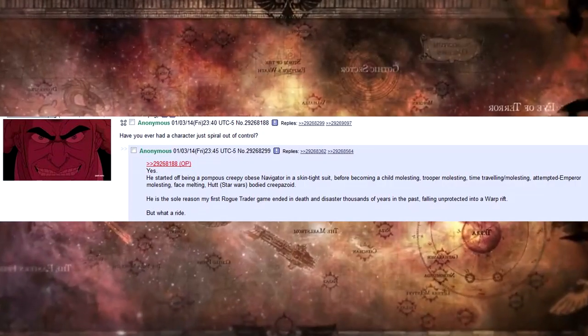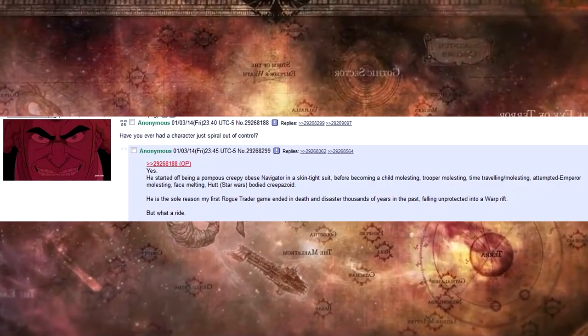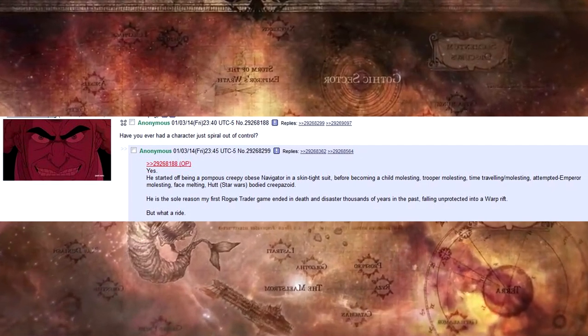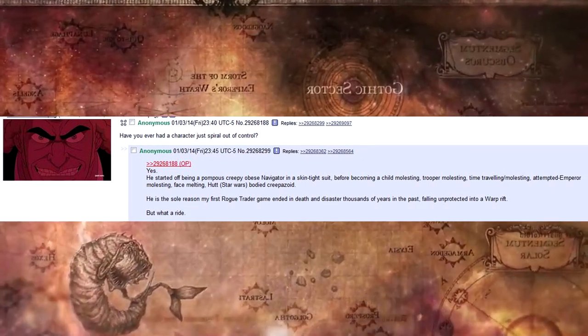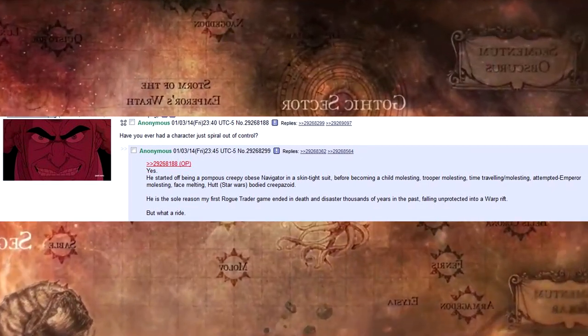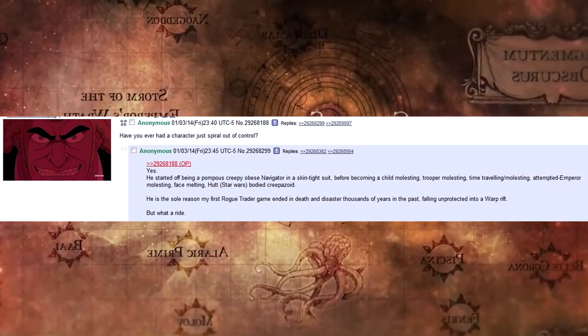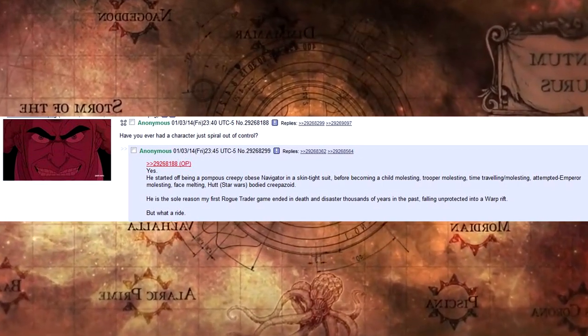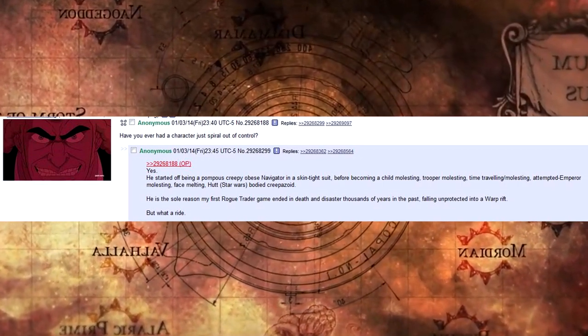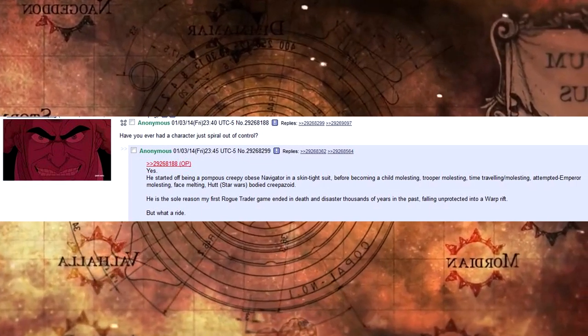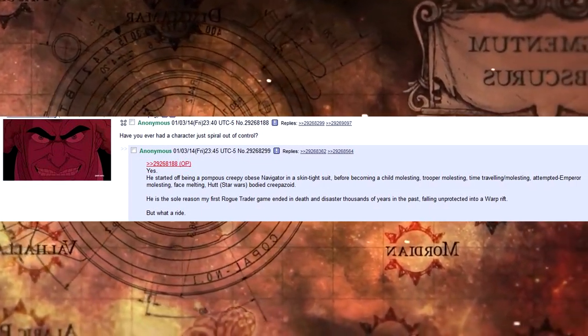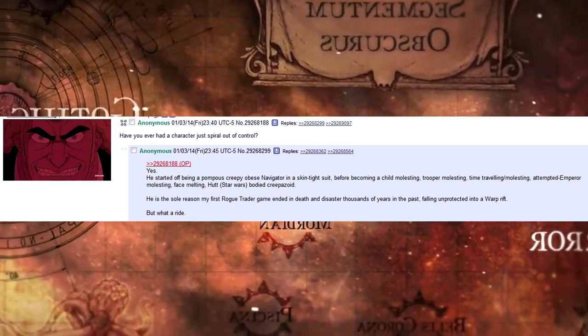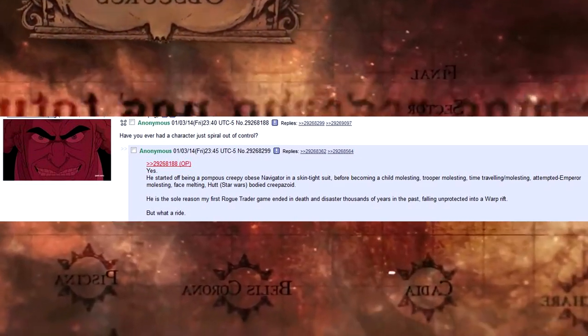Have you ever had a character just spiral out of control? Yes. He started off being a pompous, creepy, obese navigator in a skin-tight suit before becoming a child molesting, trooper molesting, time-travelling molesting, attempted emperor molesting, face-melting, hot, star wars bodied creepazoid.